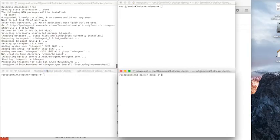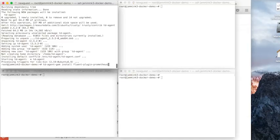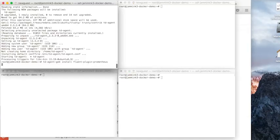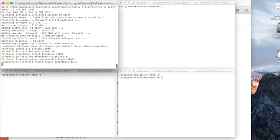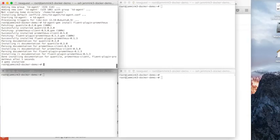And this is going to install Fluentd Prometheus plugin. So that's done. It's installed the dependencies as well.